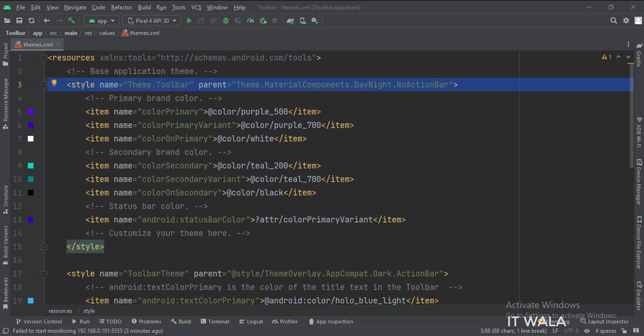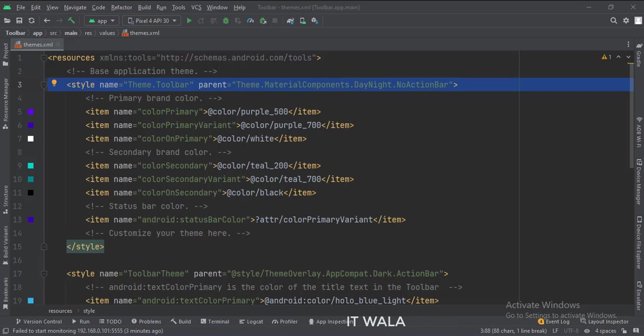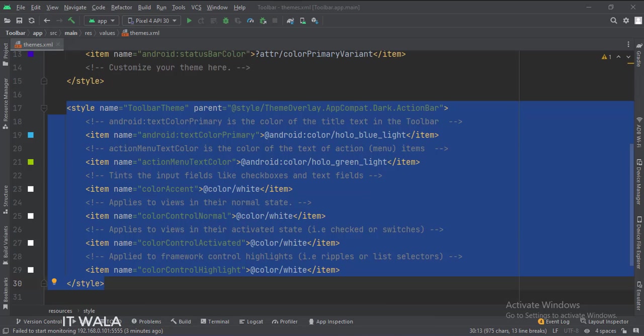In the themes dot XML file, change the default theme name to this one, otherwise we will see two toolbars in our app. Then write this custom theme for our toolbar.